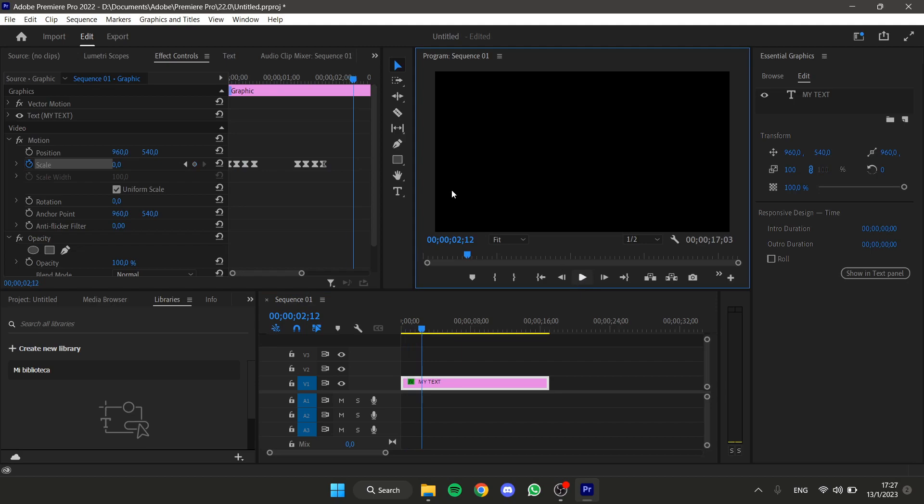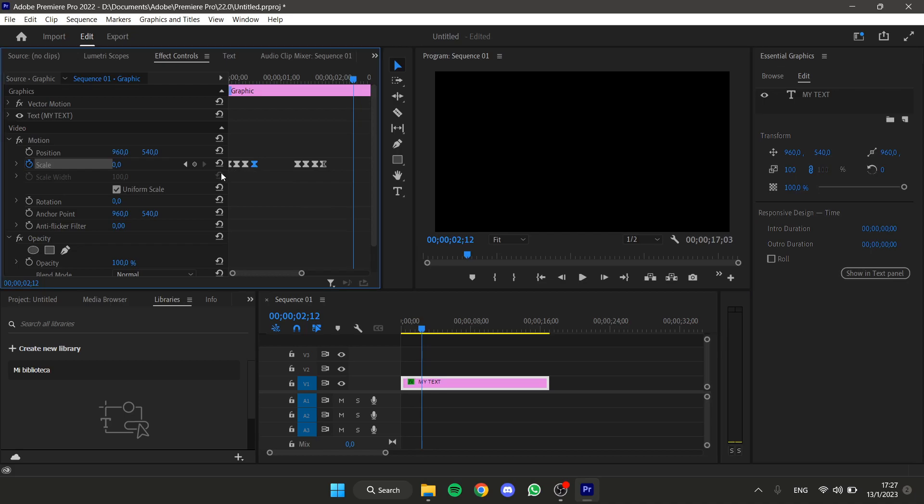If you want the animation to last longer, you could separate each of the keyframes a little bit more. Or if you want it faster, you could make them closer to each other.